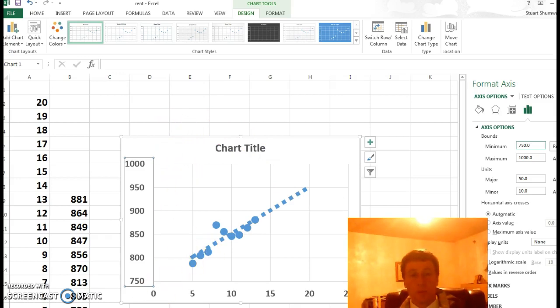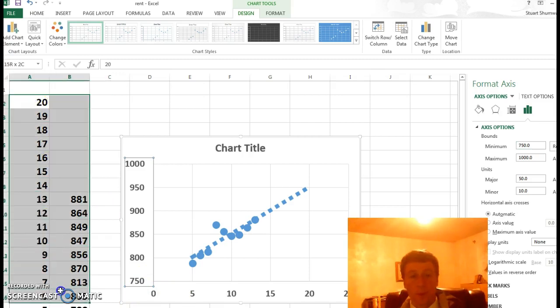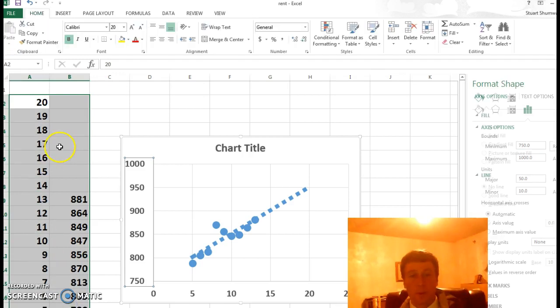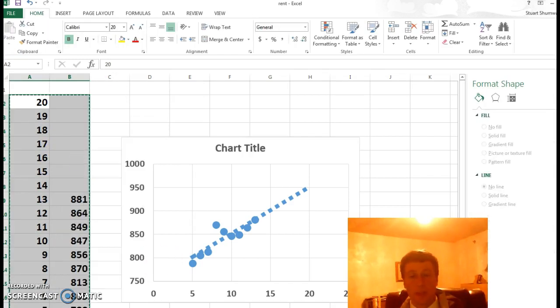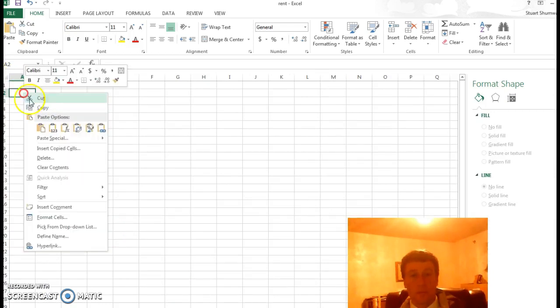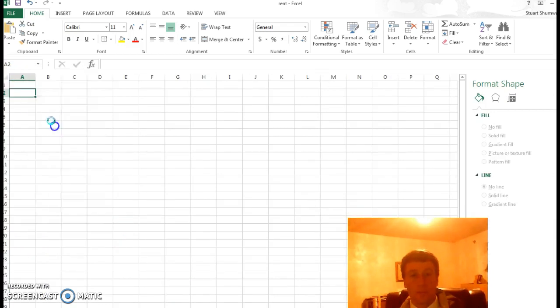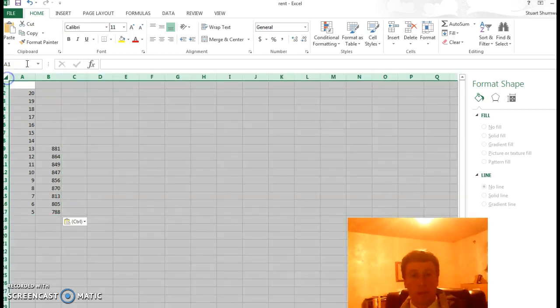So that would be a linear fit. Let's do an exponential fit. So I'll copy this data, go to a new chart, paste the numbers, make it large so you can see it.